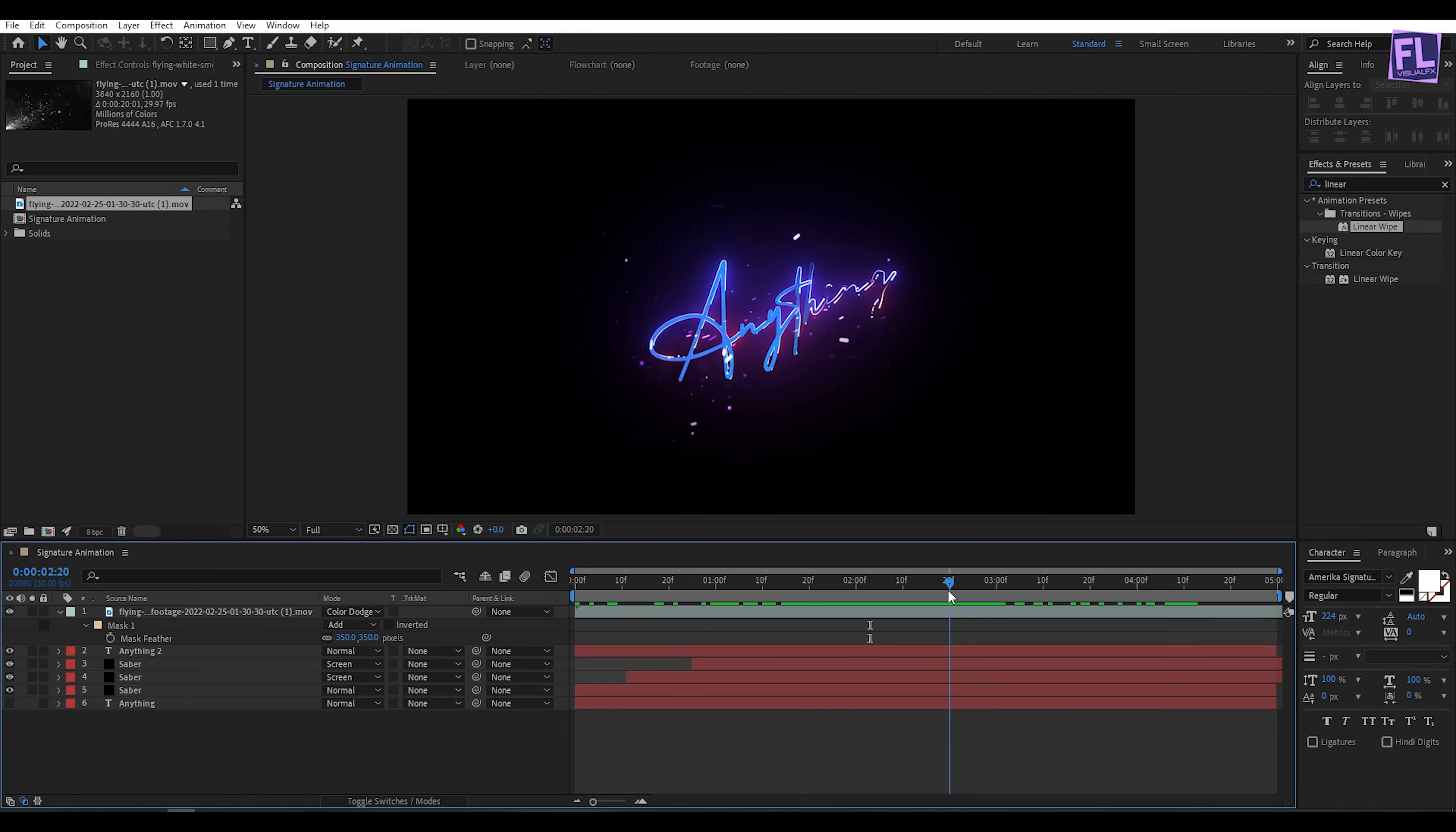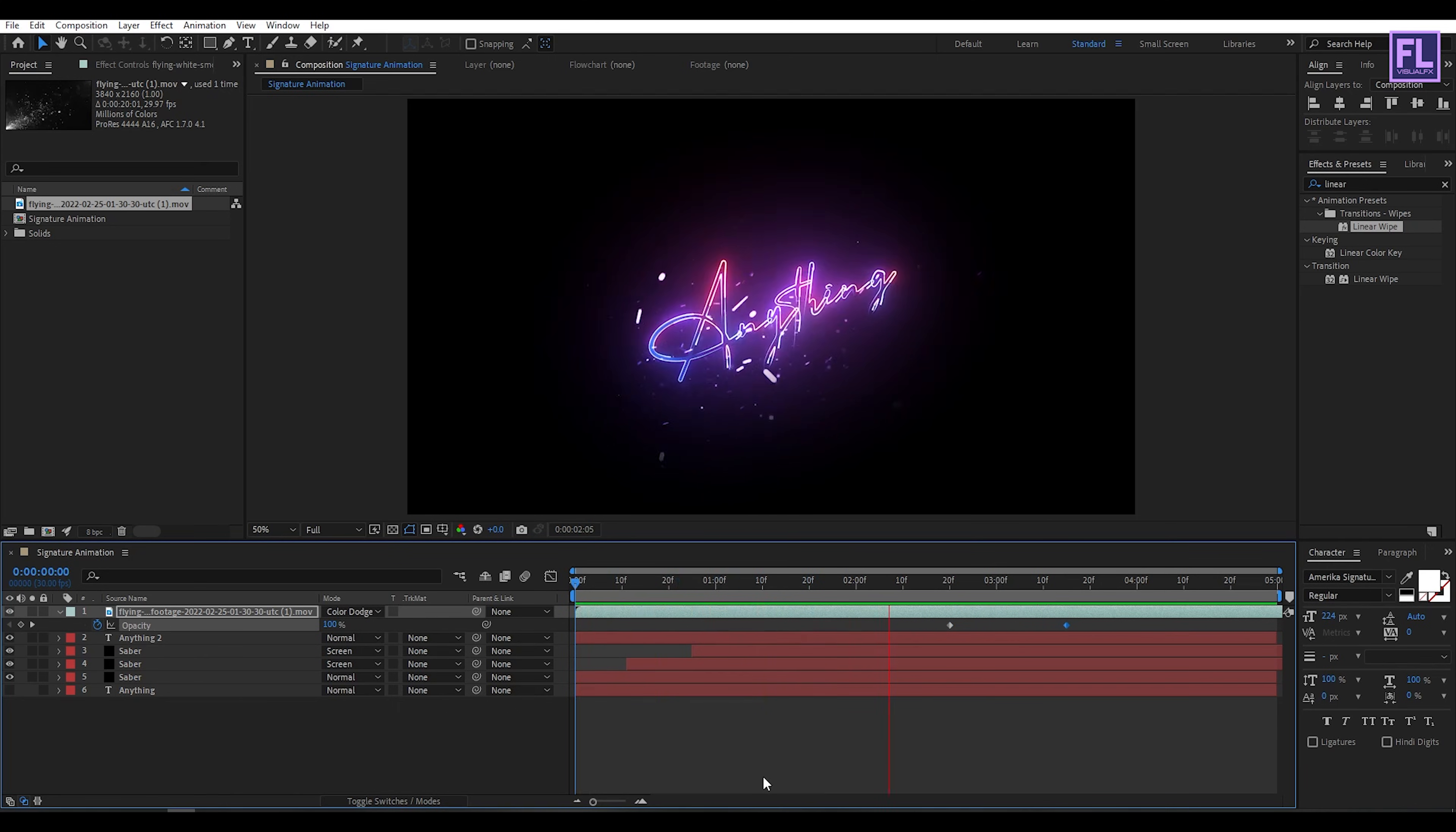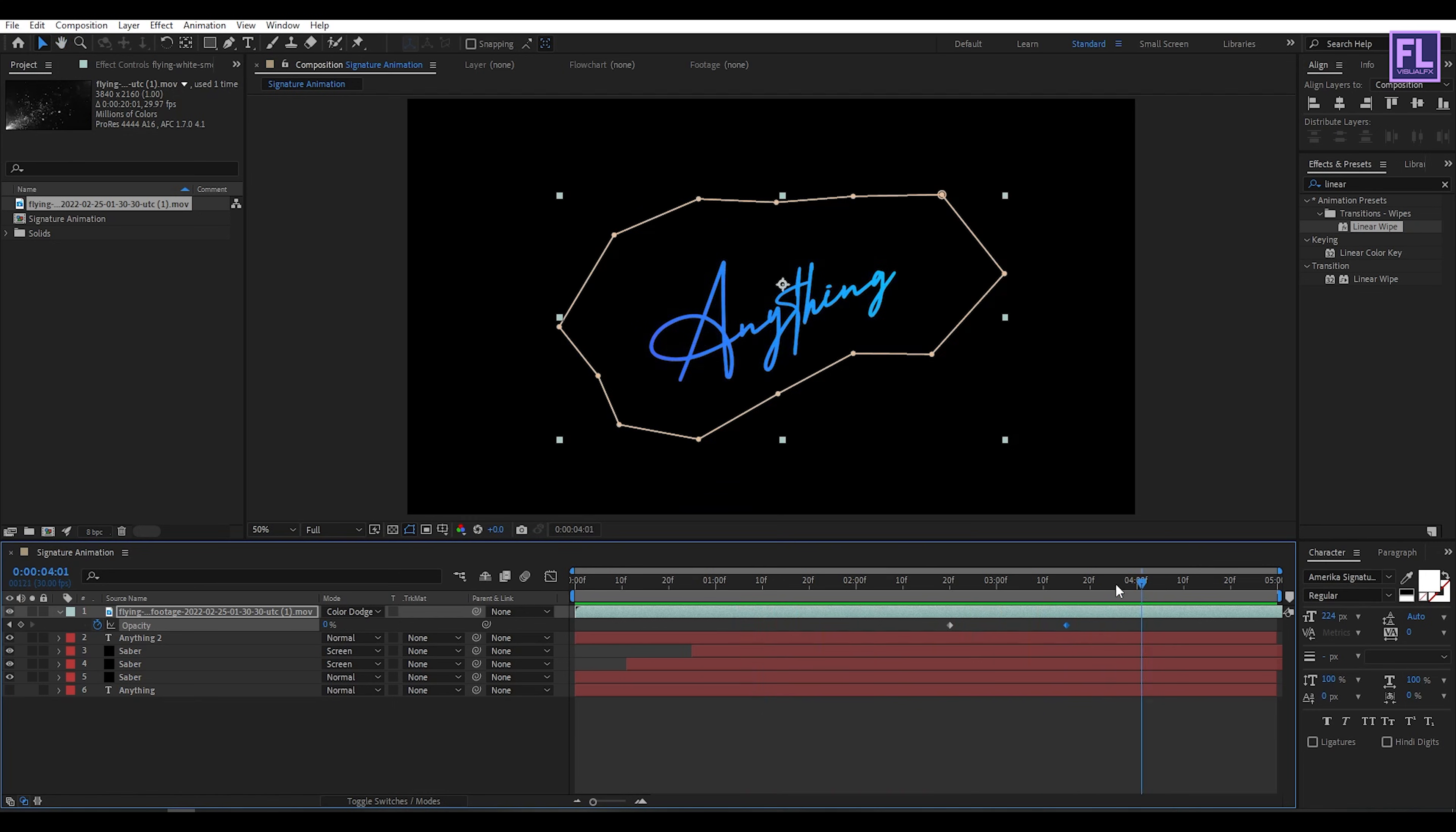Now go to around 2 seconds 20 frames. Press T on your keyboard and set a keyframe on opacity. Then go to around 3 seconds 15 frames and opacity amount set it to zero. Let's preview this. Looks good to me.